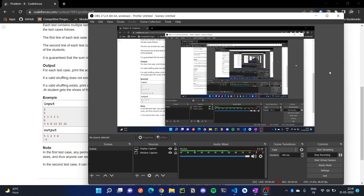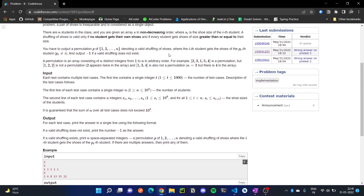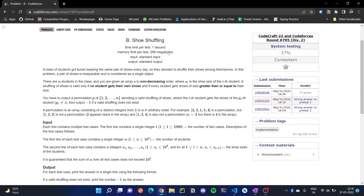Hello everyone. In this video we are going to solve Codeforces Round 795 Div 2 Problem B: Shoe Shuffling. In this problem, we are given n students and their shoe sizes in the form of an array, and that array is in increasing order. We have to shuffle the shoe sizes.